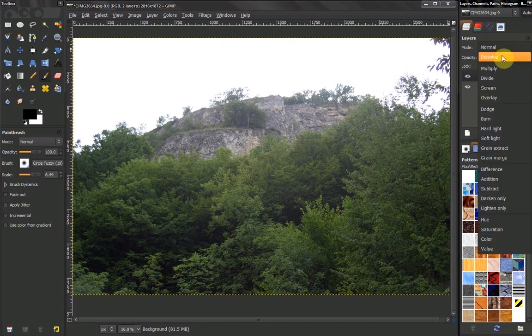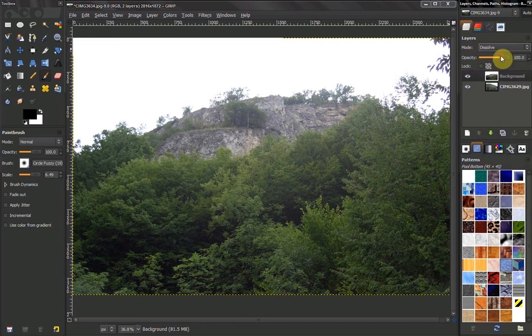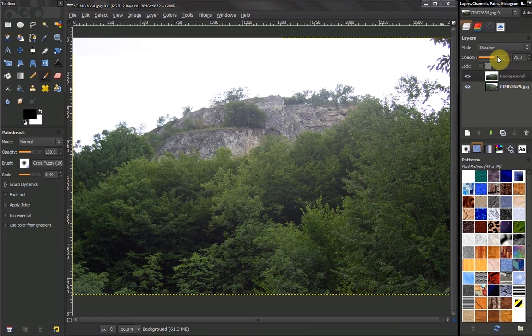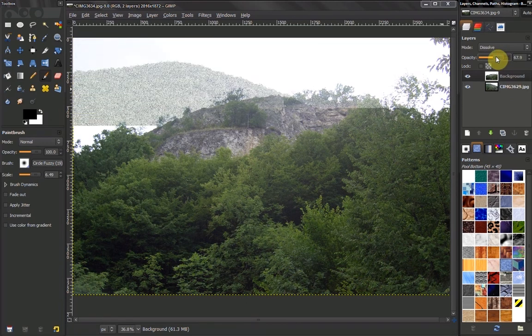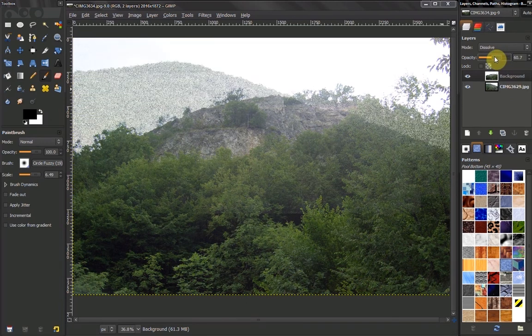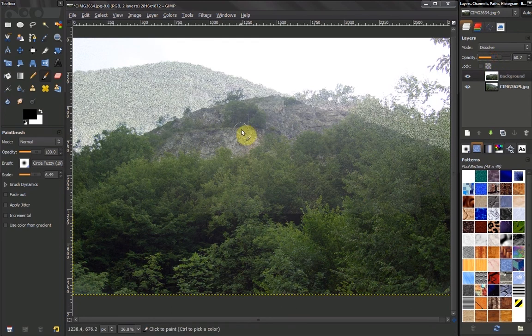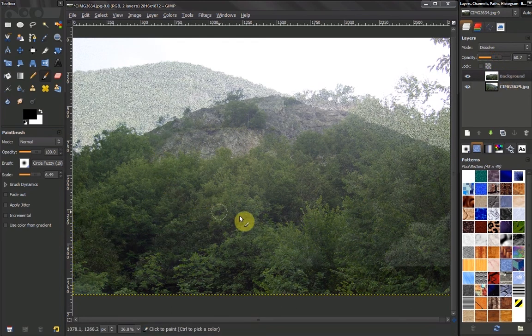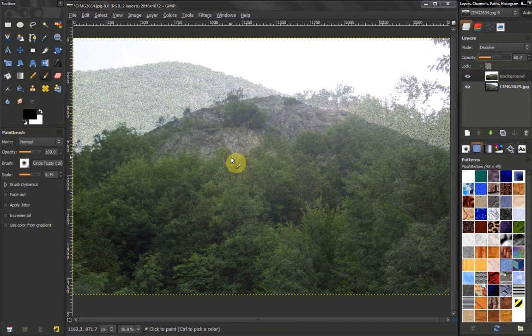Select Dissolve, and at first nothing happens. To see how the image is combined with this mode, you have to decrease the opacity. Now we can see how the lower image affects the upper image, creating this dissolve effect.